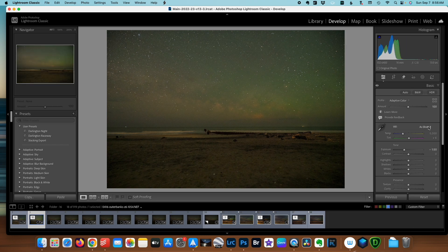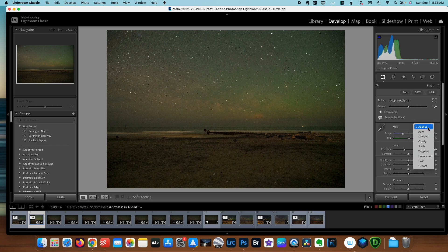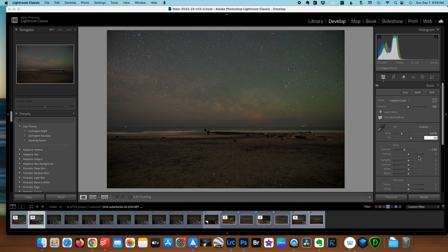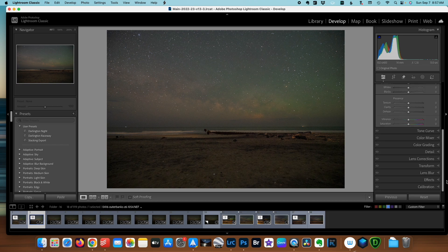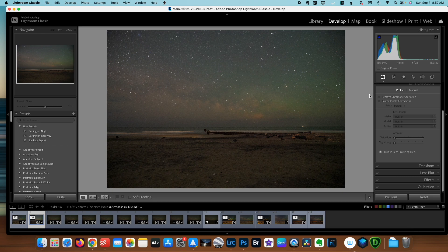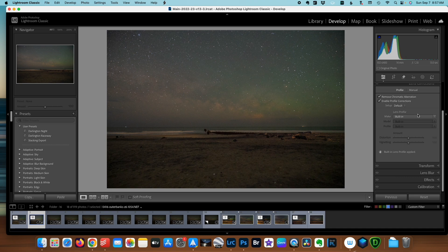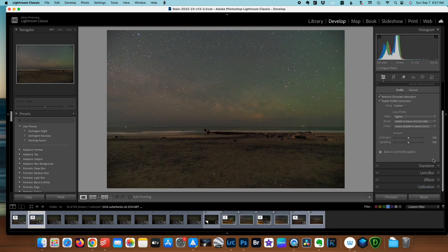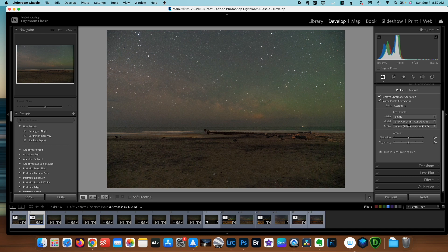And the next thing I'm going to address is white balance. I'm going to go to Auto and see what Lightroom wants to use and I'm going to adjust a little bit more to the cool side and take out just a little bit of that magenta. Next is down to Lens Correction. I'm going to make sure that I'm removing Chromatic Aberration and enable the built-in profiles. I'm going to choose my lens and it will automatically pick up that it's a Sigma Art.